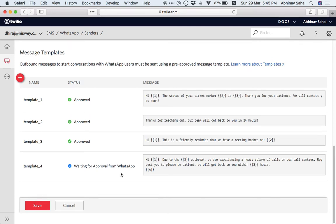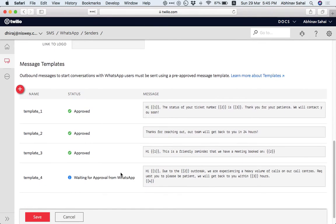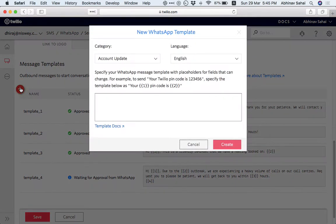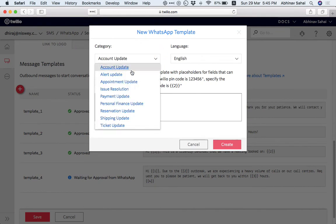You can only send, you cannot send marketing messages. You can send customer support and related messages as templates. Just to give you an idea, these are the various templates that you can have.